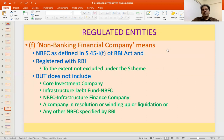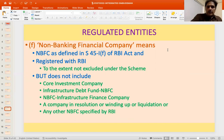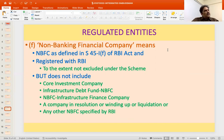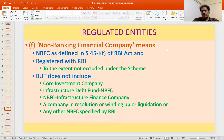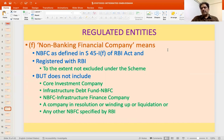A non-banking financial company is an NBFC as defined in Section 45-I(f) of the RBI Act — Chapter 3B is the regulatory framework for NBFCs. But not all NBFCs are covered, only those registered with RBI to the extent not excluded. Those excluded include core investment companies (predominantly holding shares of group or subsidiary companies with no customer interface), infrastructure development funds, infrastructure finance companies, and companies in resolution, winding up, liquidation, or any other NBFC specified by RBI.